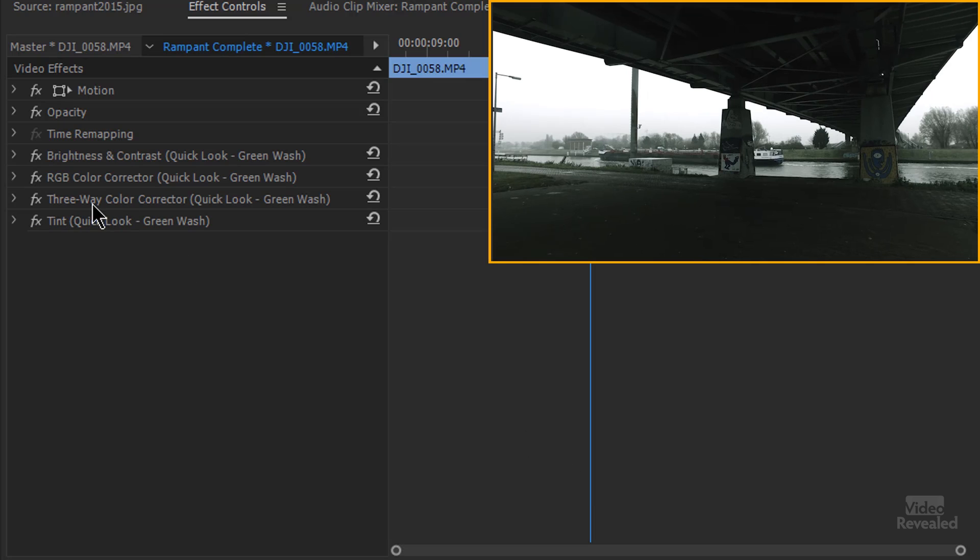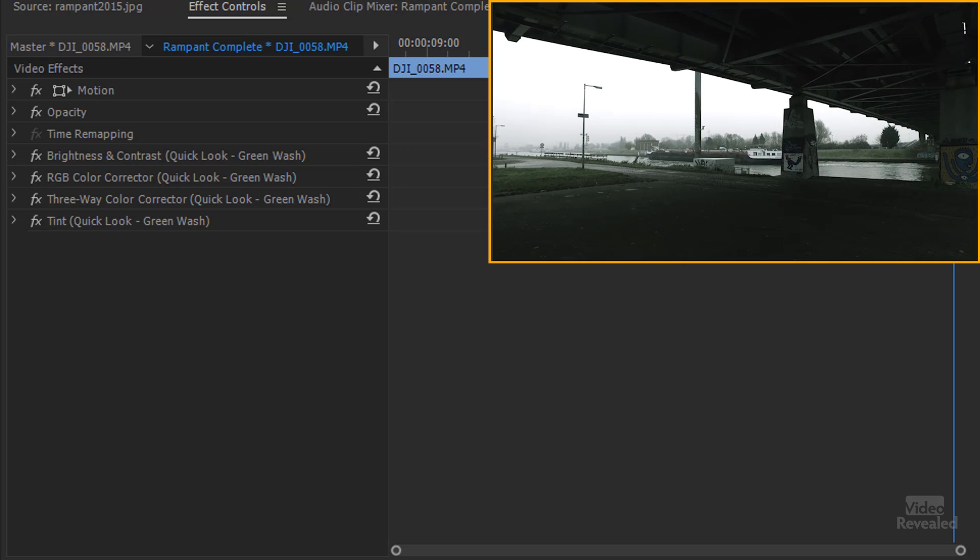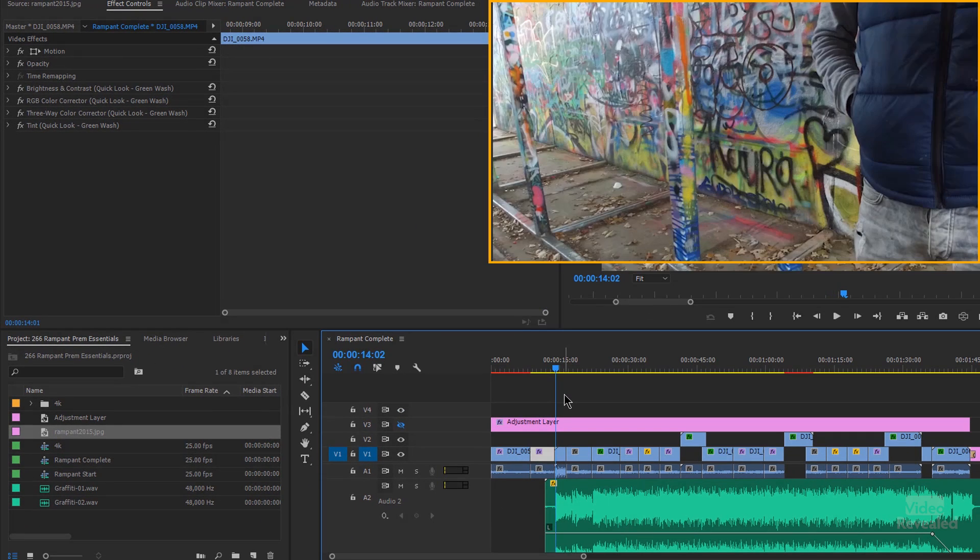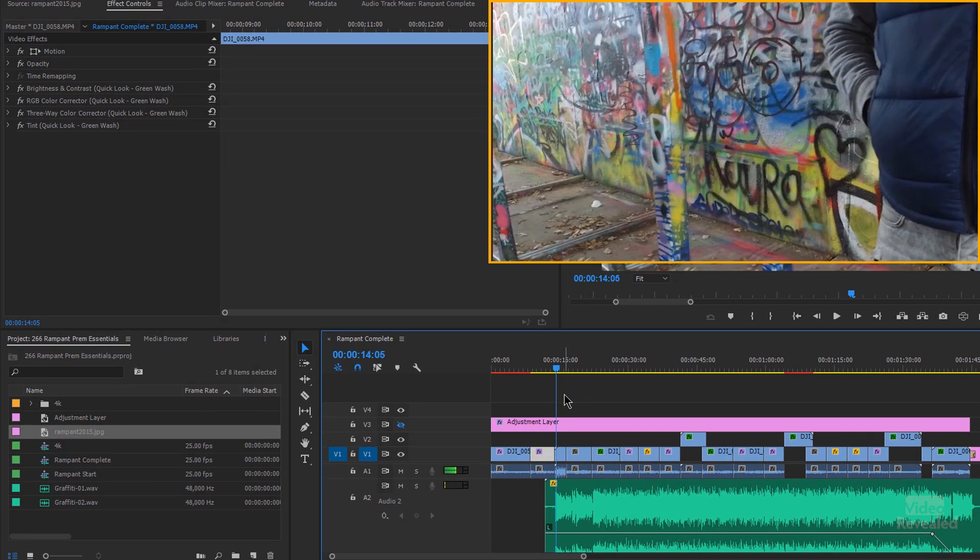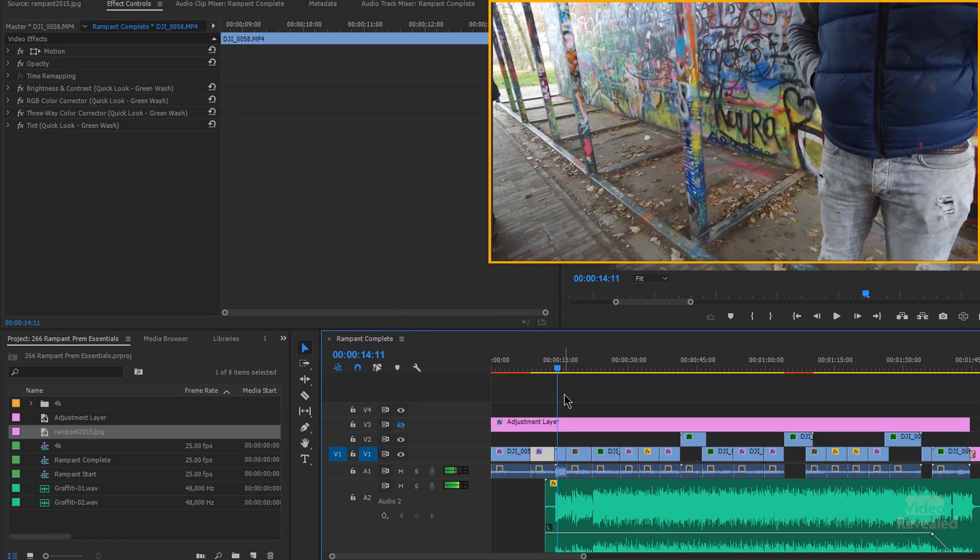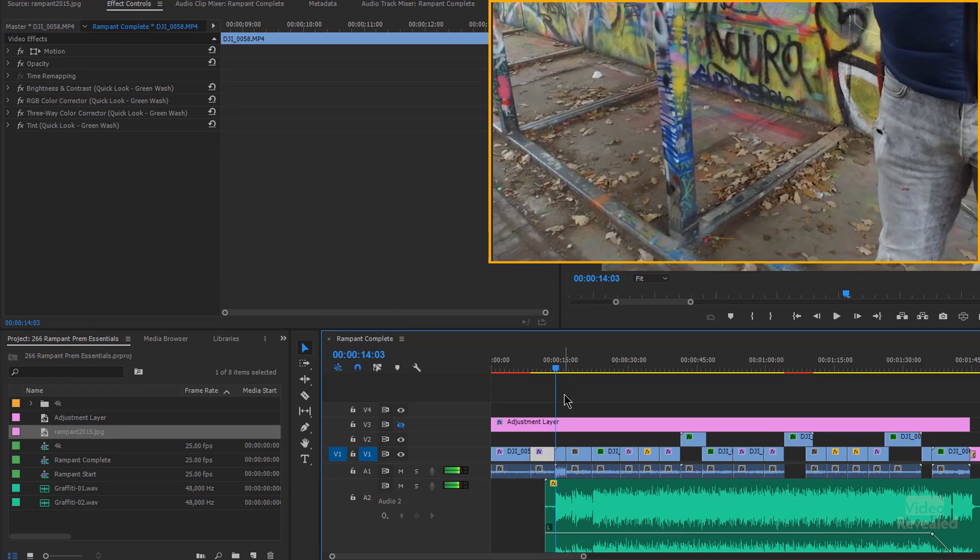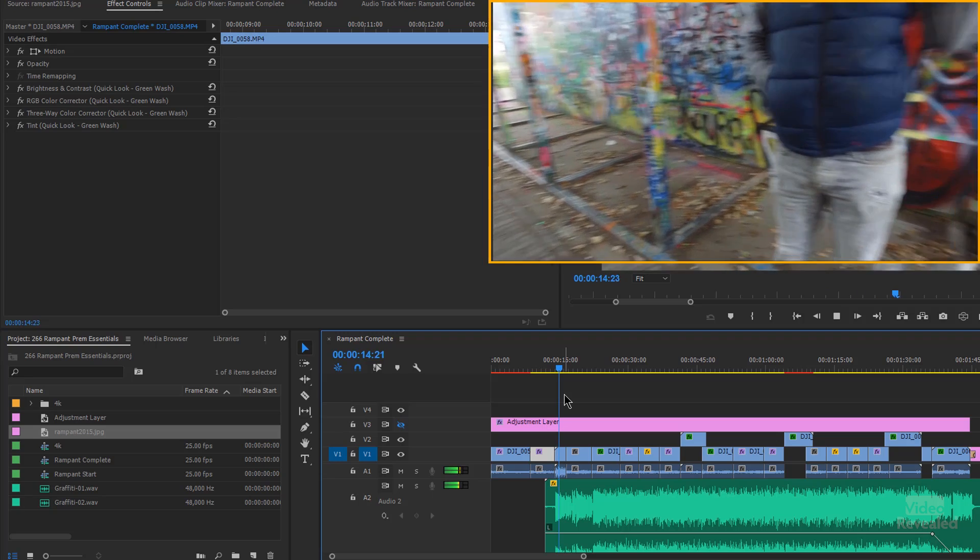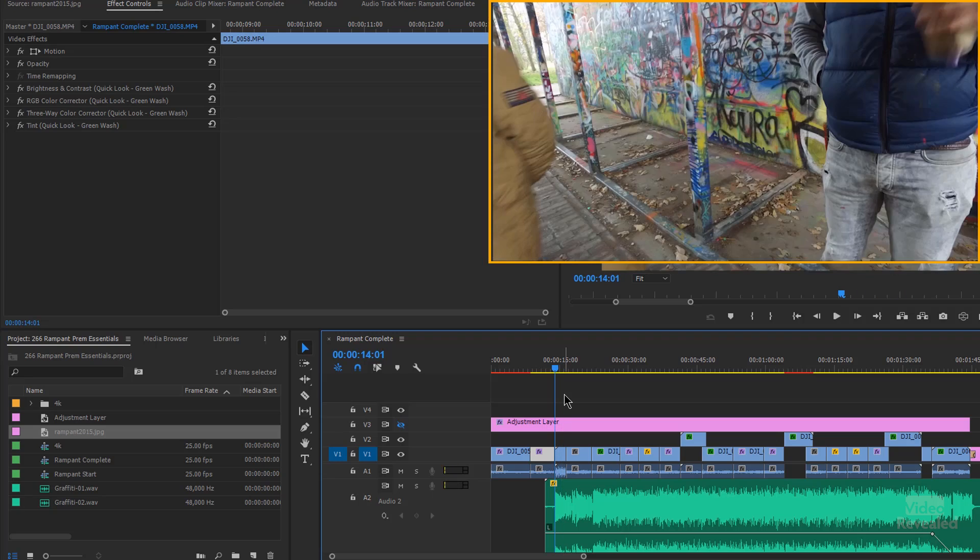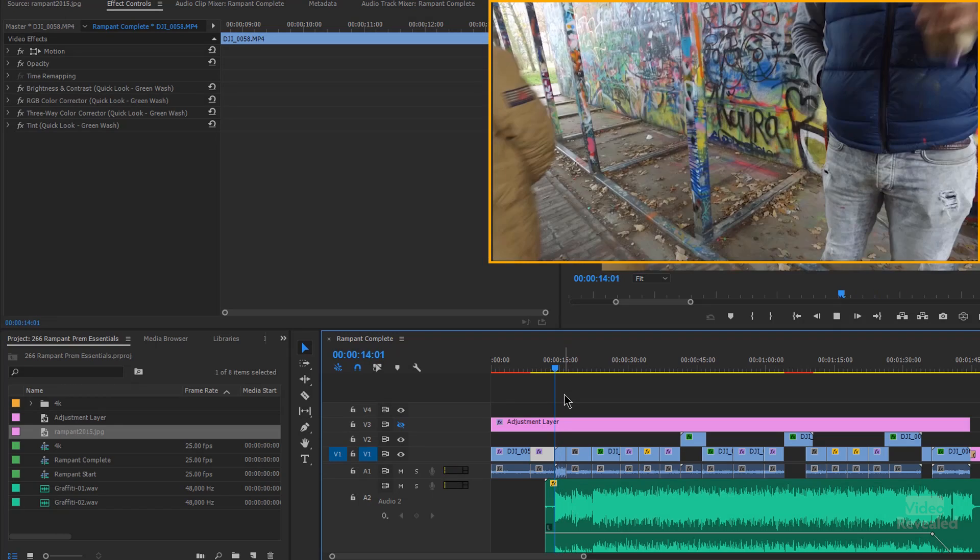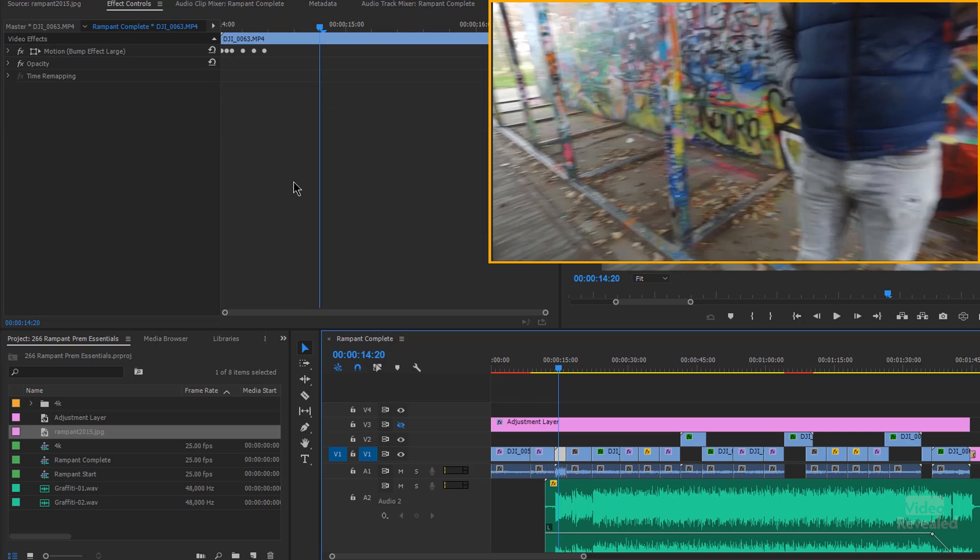The next one here is a quick look green wash. We'll go through all of these in a second, but this is where things really get cool. Look at this. Wow, that is a lot of keyframe movement right there. So let me play that. And let's select that one.